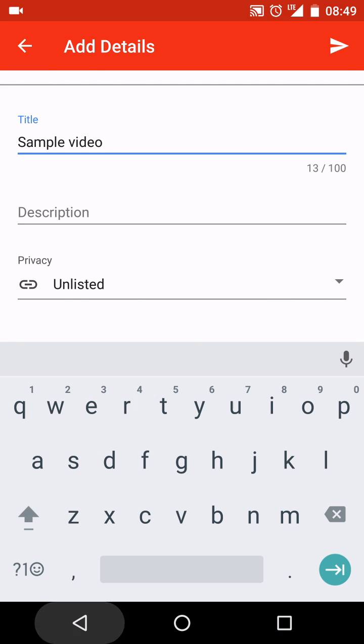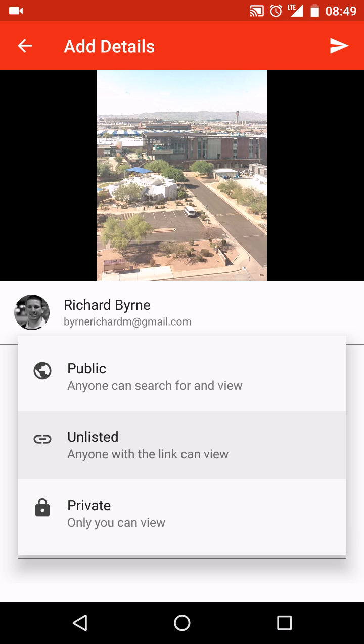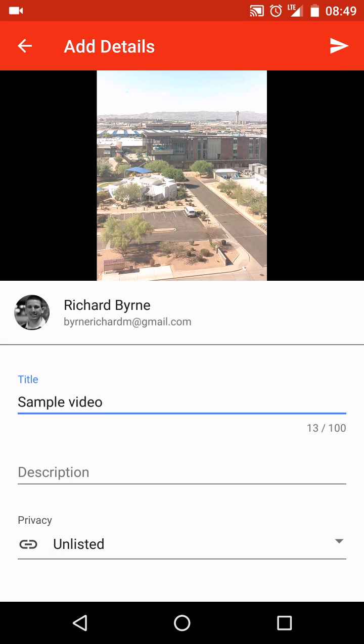Then I can choose my privacy settings of unlisted, private, or public. If it's private, obviously only I can view it and the people that I invite to view it by email. If it's unlisted, anyone can view it if they have the link, but it won't pop up in a search result. If it's public, obviously everyone will see.